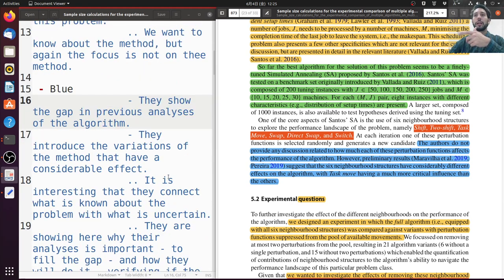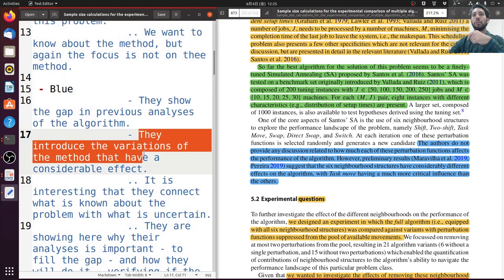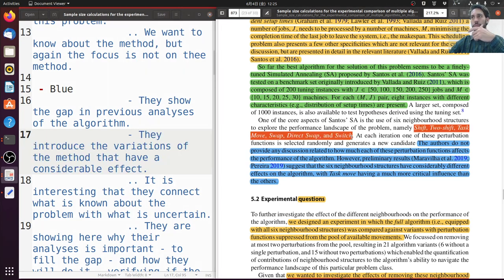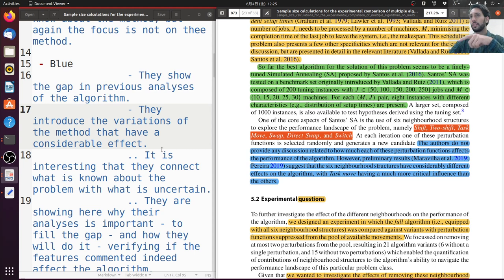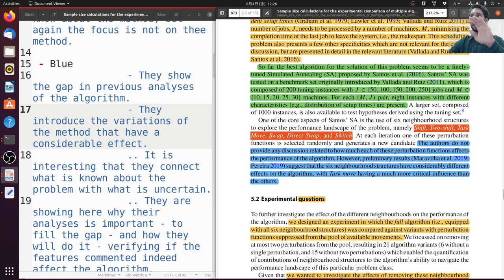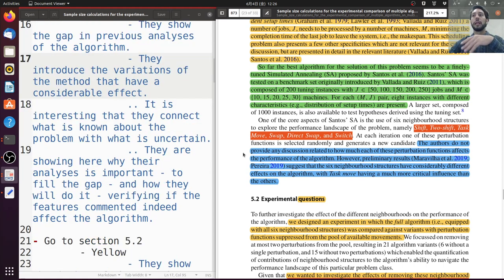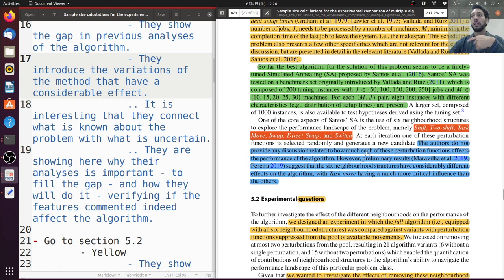Why is this important? Because they show the gap, they introduce the variants — those six — and they say they're going to analyze them. It's interesting how they connect to what is known: we have the algorithm, it's good, we have these six variants, and maybe they are important. They wrap up everything showing where the analysis is important, because they are filling the gap, and how they're going to do it — by verifying if the features have an effect. Very smooth equation of ideas.